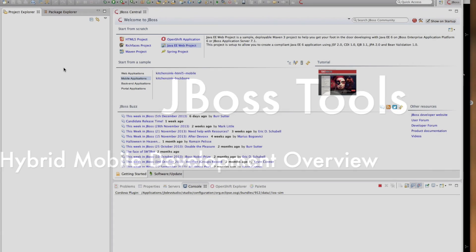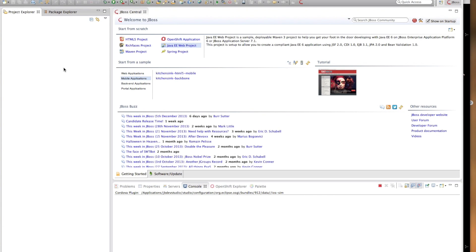Hello everyone, my name is Gorka Merjan. Today I'm going to show some of the hybrid mobile development features that are available as part of the JBoss tools. I'm using JBoss Developer Studio 7.1.0 release today.